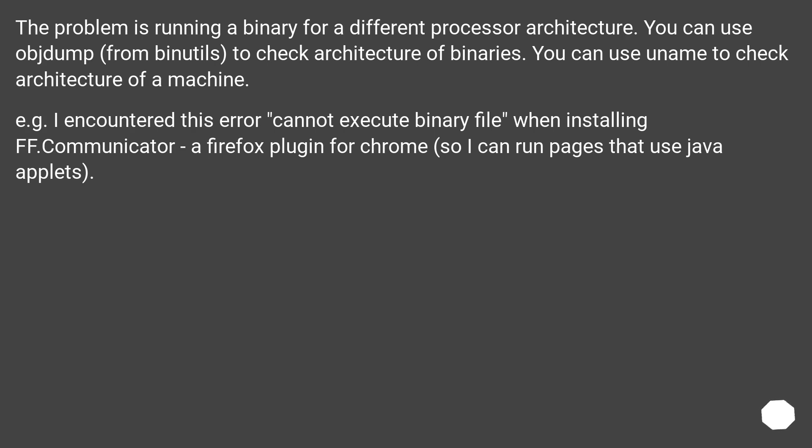For example, I encountered this error cannot execute binary file when installing FF Communicator, a Firefox plugin for Chrome, so I can run pages that use Java applets.